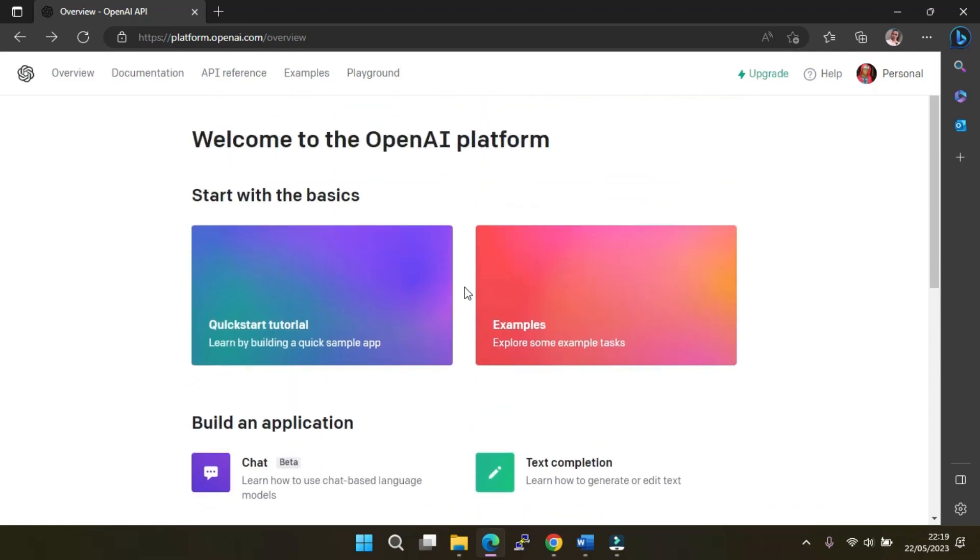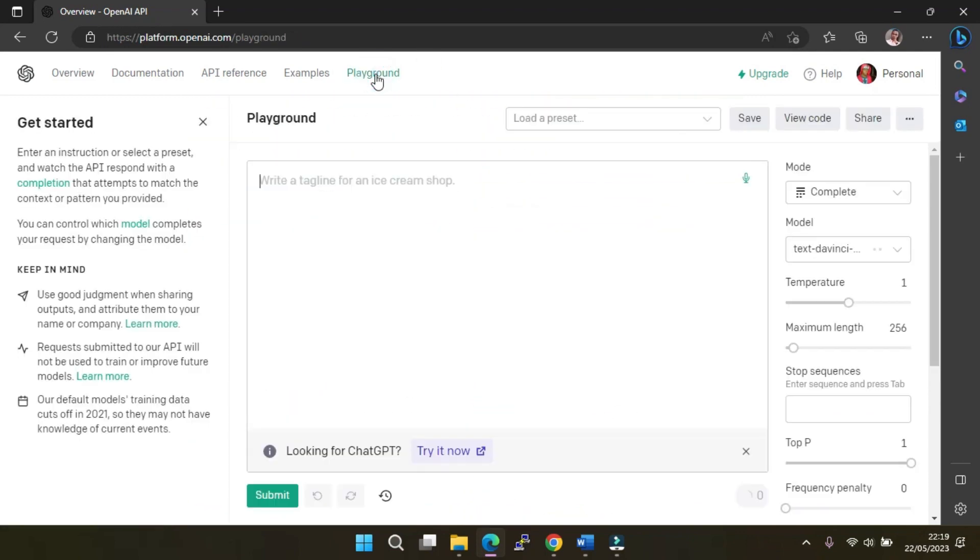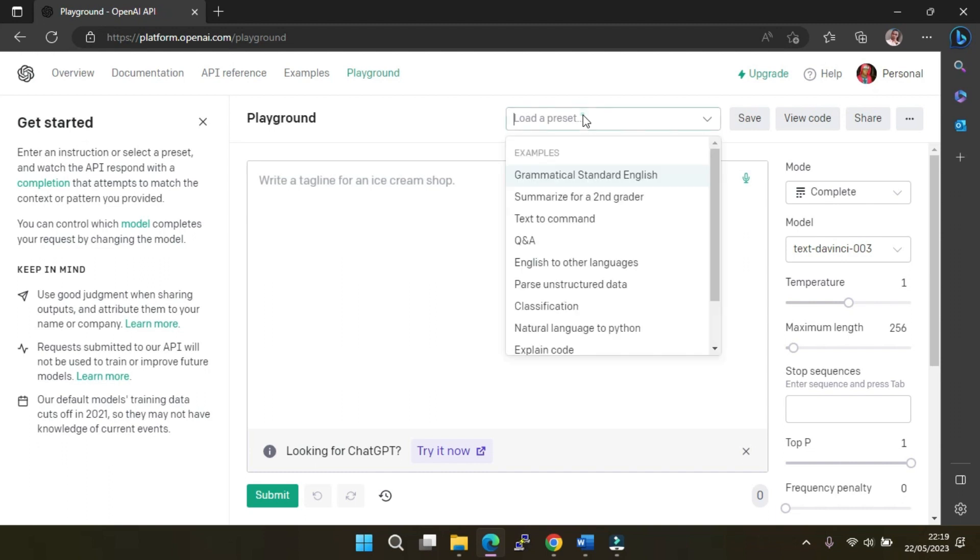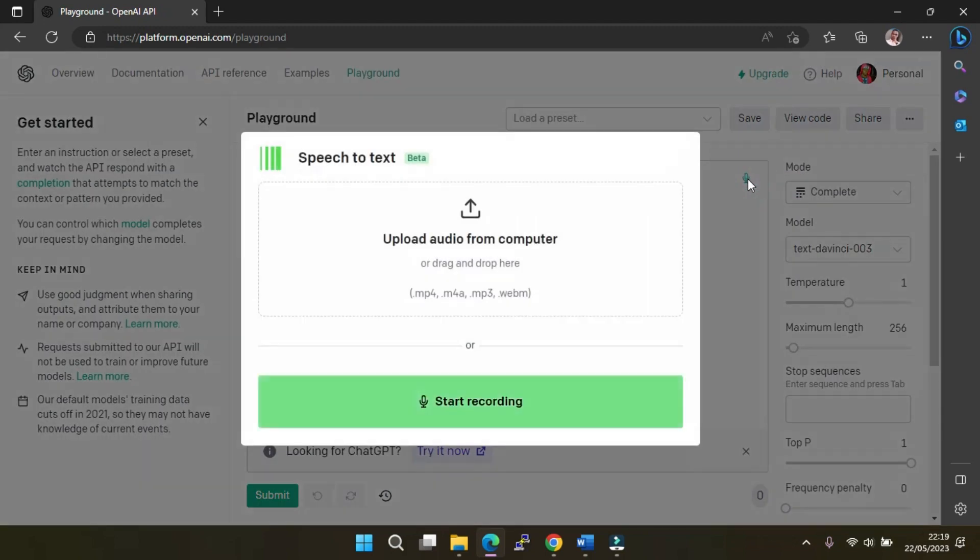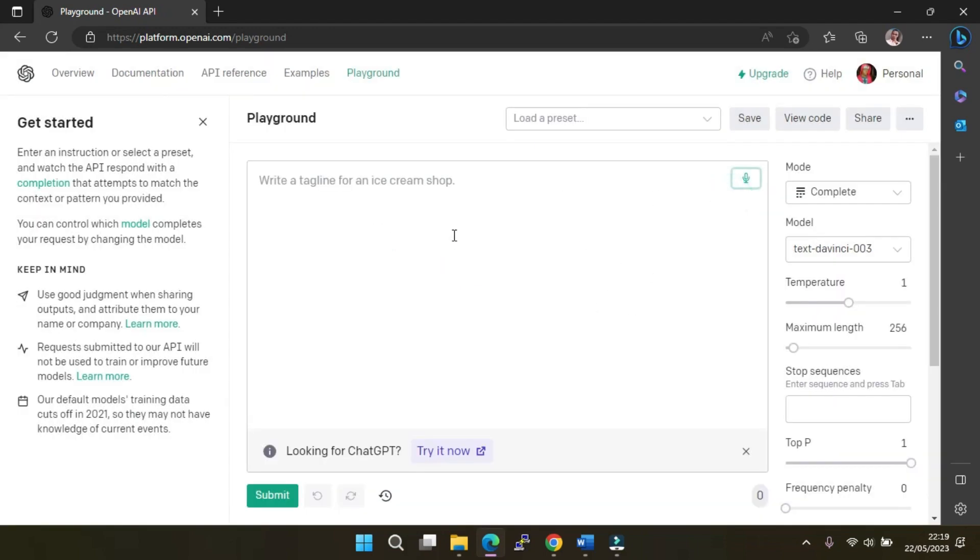Once you have logged in successfully, click on Playground. You can enter your prompt directly and submit to get a response. There are also presets you can load from the drop-down menu to help with your prompts. Additionally, Playground has a feature for speech-to-text, where you can either upload audio that can be transcribed to text or click Start Recording to record your prompt.